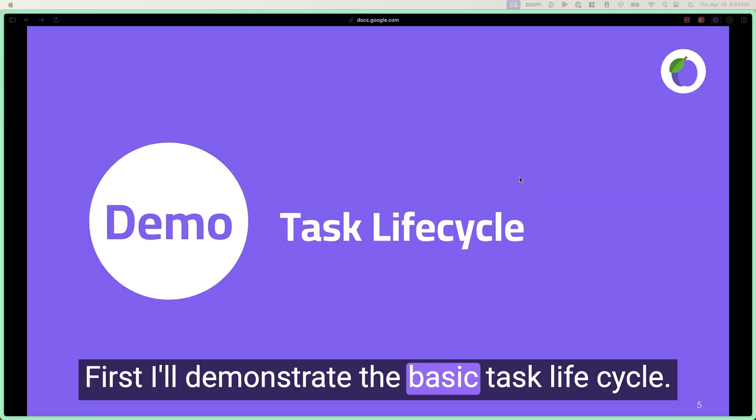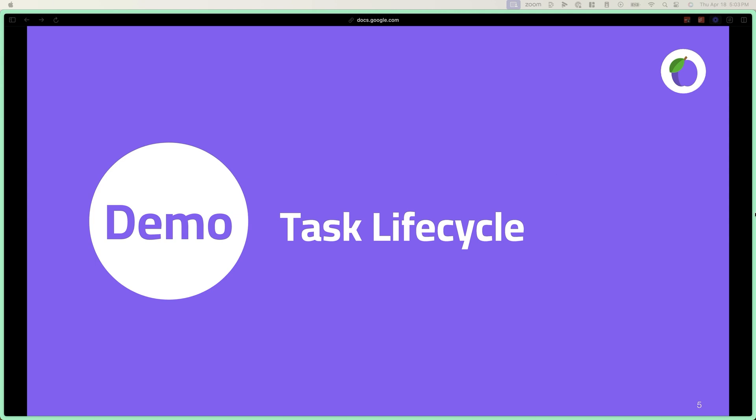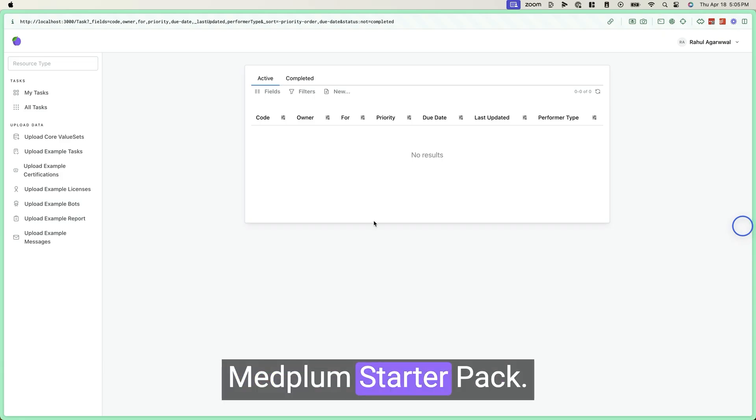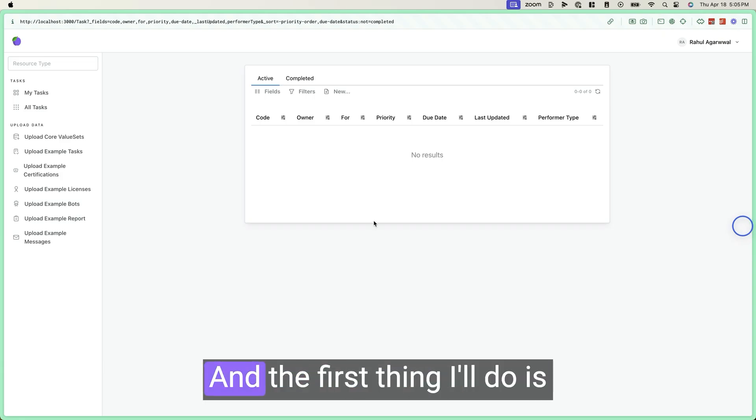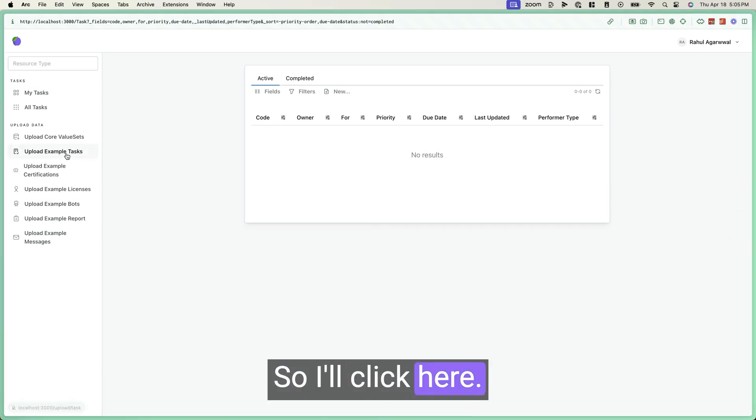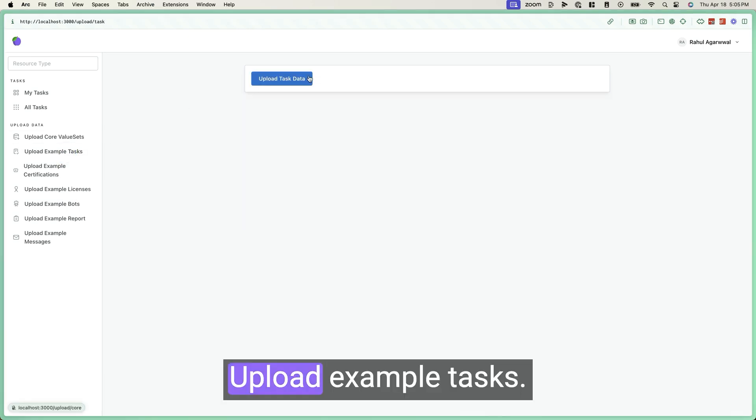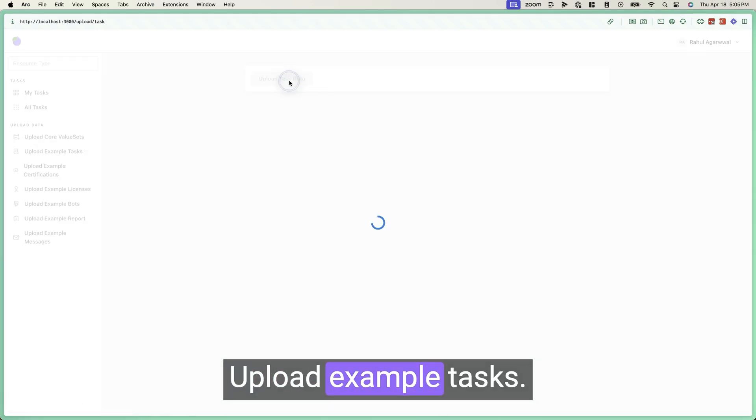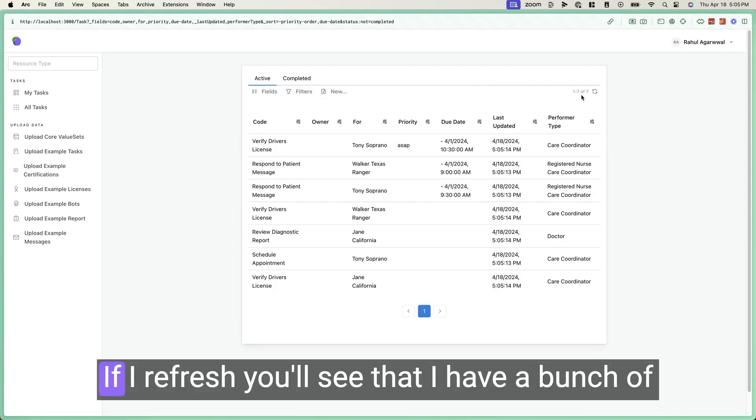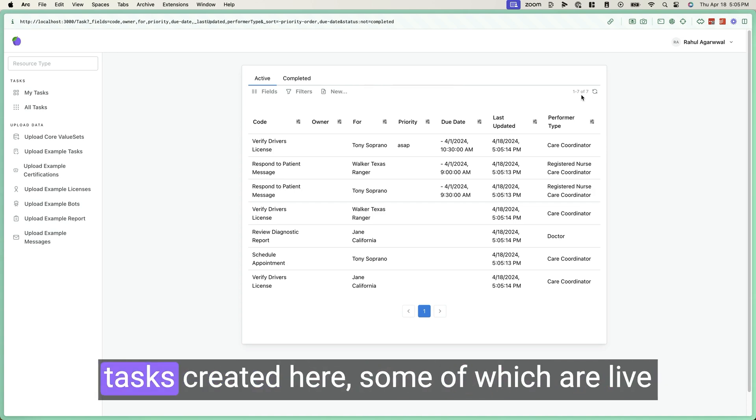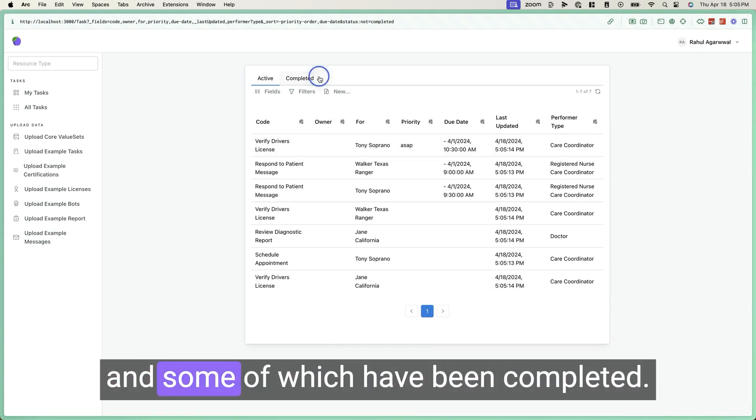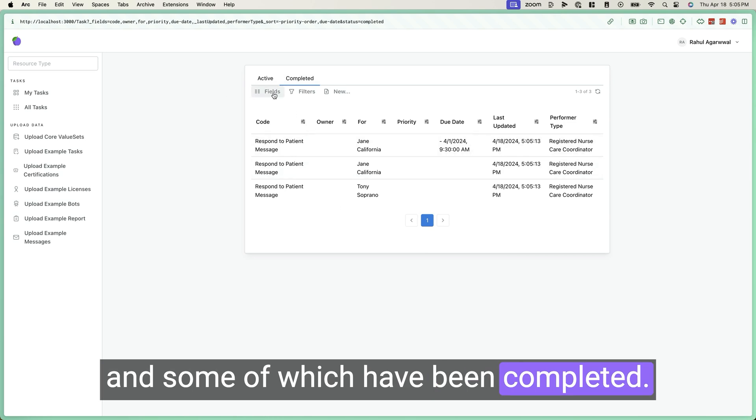First, I'll demonstrate the basic task lifecycle. So here I've loaded up the MedFlump starter pack, and the first thing I'll do is add some example data. So I'll click here, upload the example tasks. And if I refresh, you'll see that I have a bunch of tasks created here, some of which are live, and some of which have been completed.